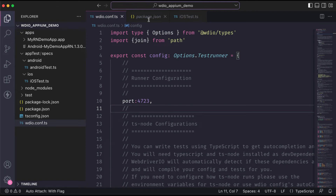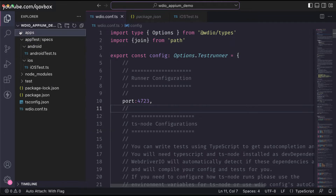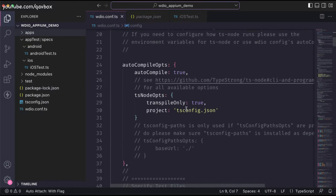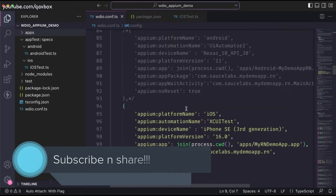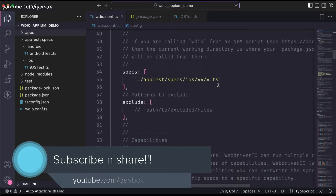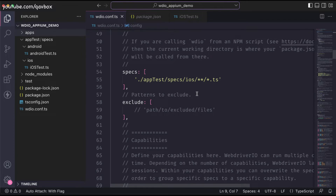Hello everyone, welcome back. In this Appium with WebDriver iOS series, today we are going to see how we can create multiple configurations based on Android and iOS. In our previous session we saw how to change the capabilities for iOS and then change the spec file path as well, which is difficult and time consuming to comment and uncomment different things.